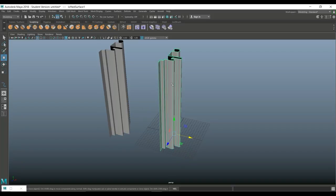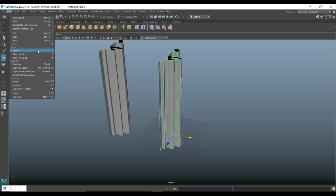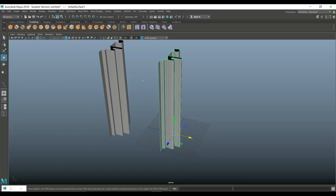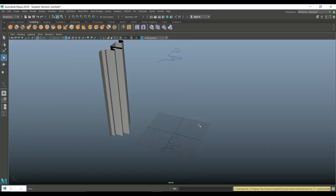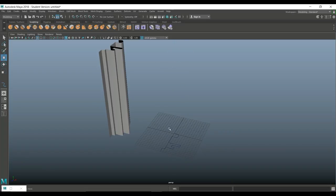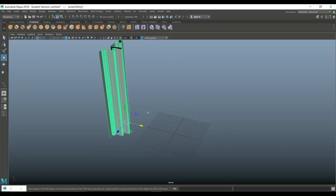So I'm going to select my NURBS object. I'm going to go to edit, delete by type history. And then I can delete this and the curves. There we go.